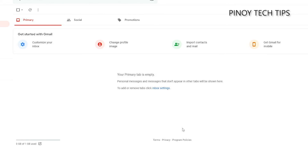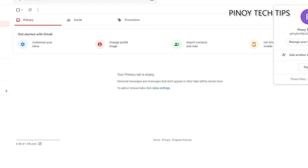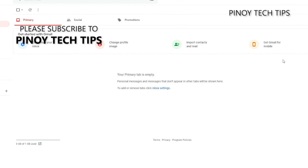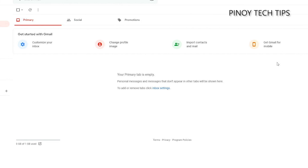It means you have successfully created your Gmail address. Congratulations! You can now sign up with other online services. We hope that this guide can help you one way or the other. Thanks for watching. Please don't forget to hit the thumbs up icon and please do subscribe. Have a nice day everybody, bye-bye!